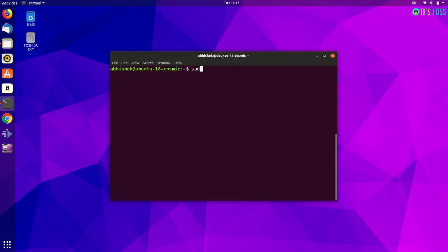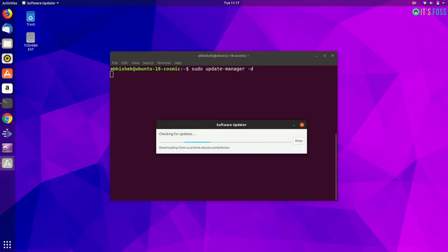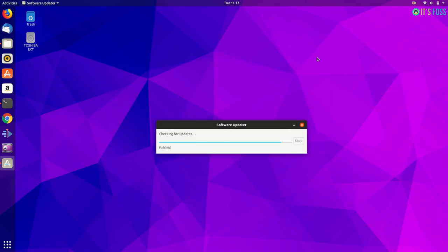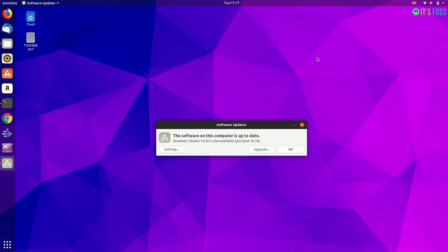Now you run the update manager with the minus d option. With the minus d option, it will look for a distribution upgrade. So as you can see, it shows that the system is up to date,